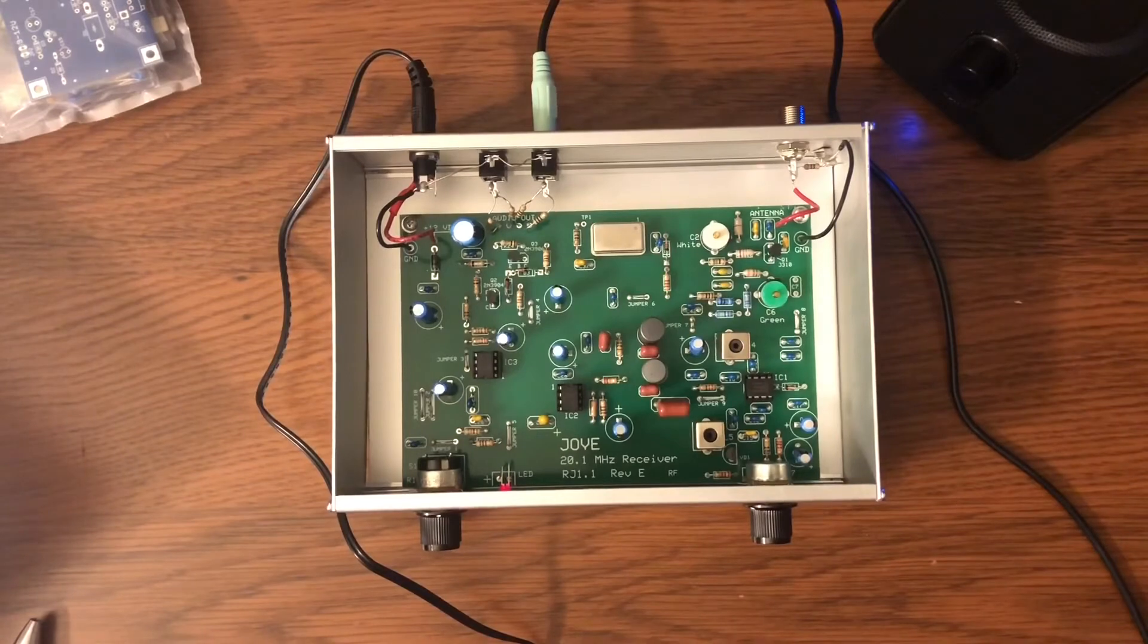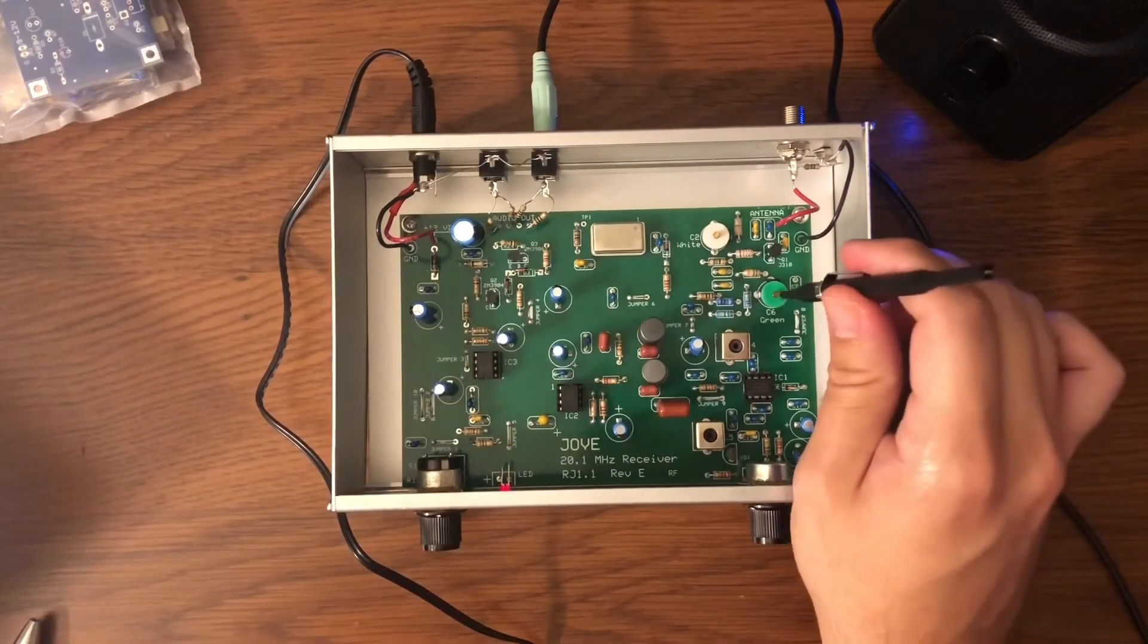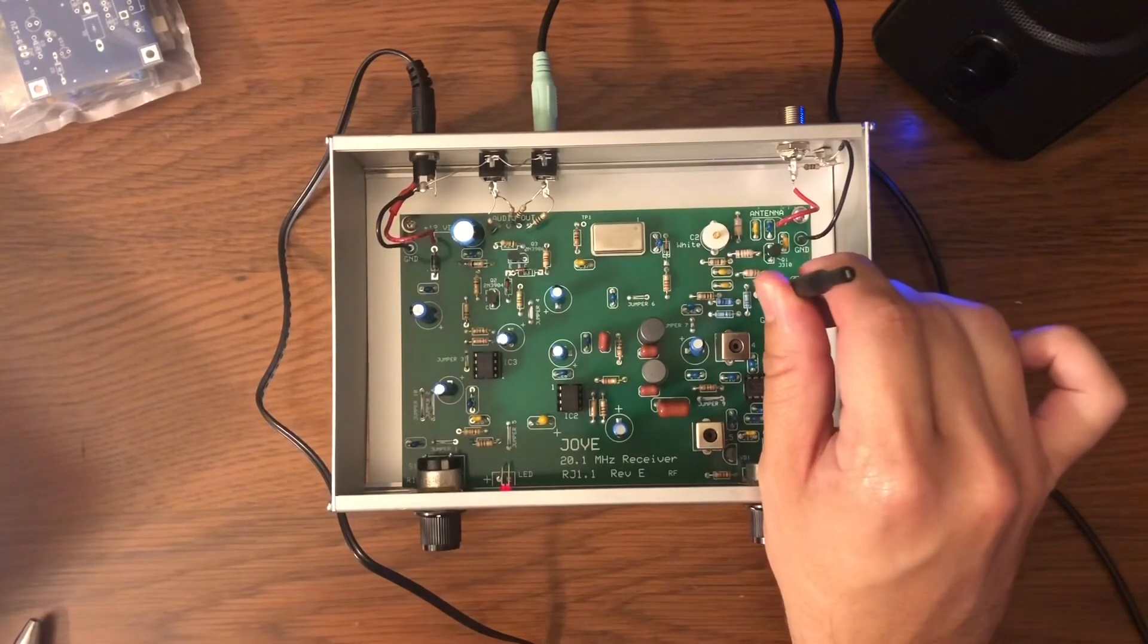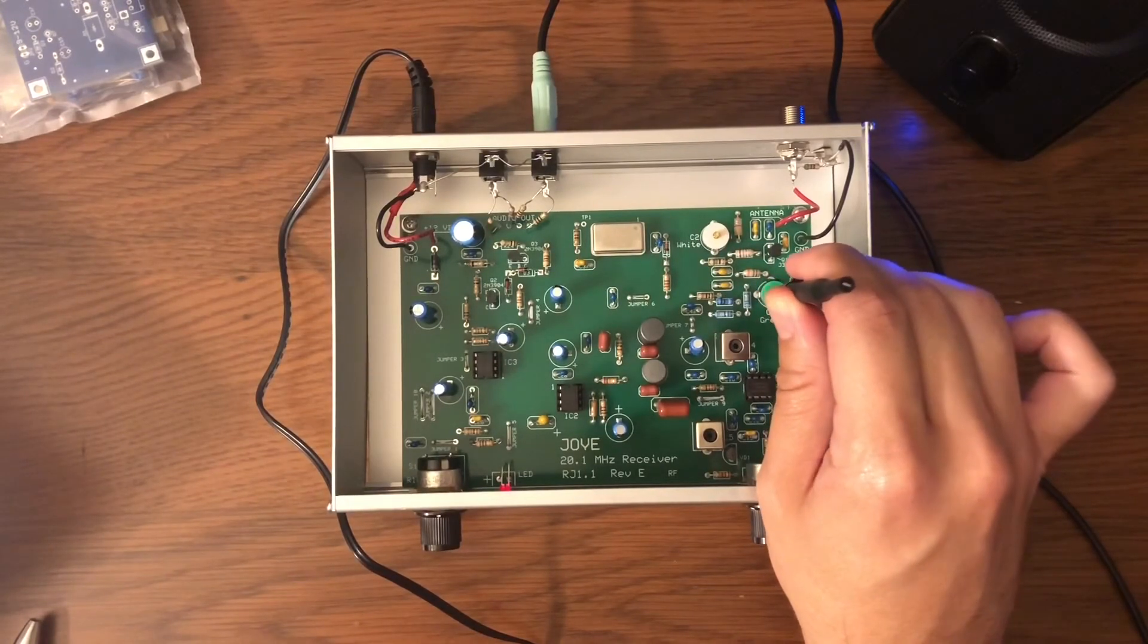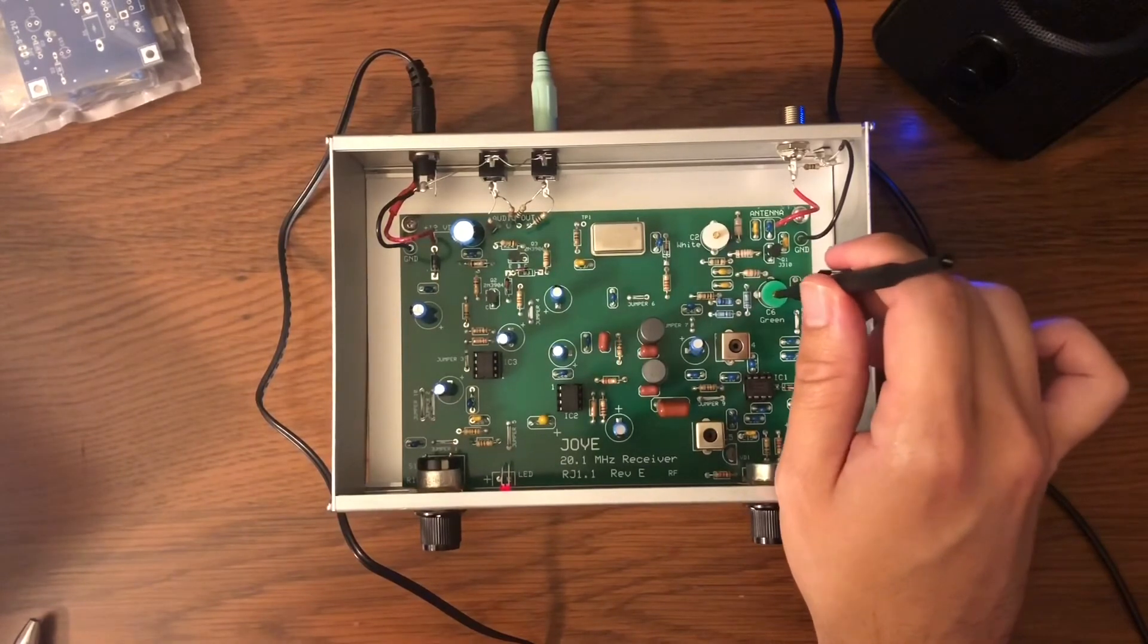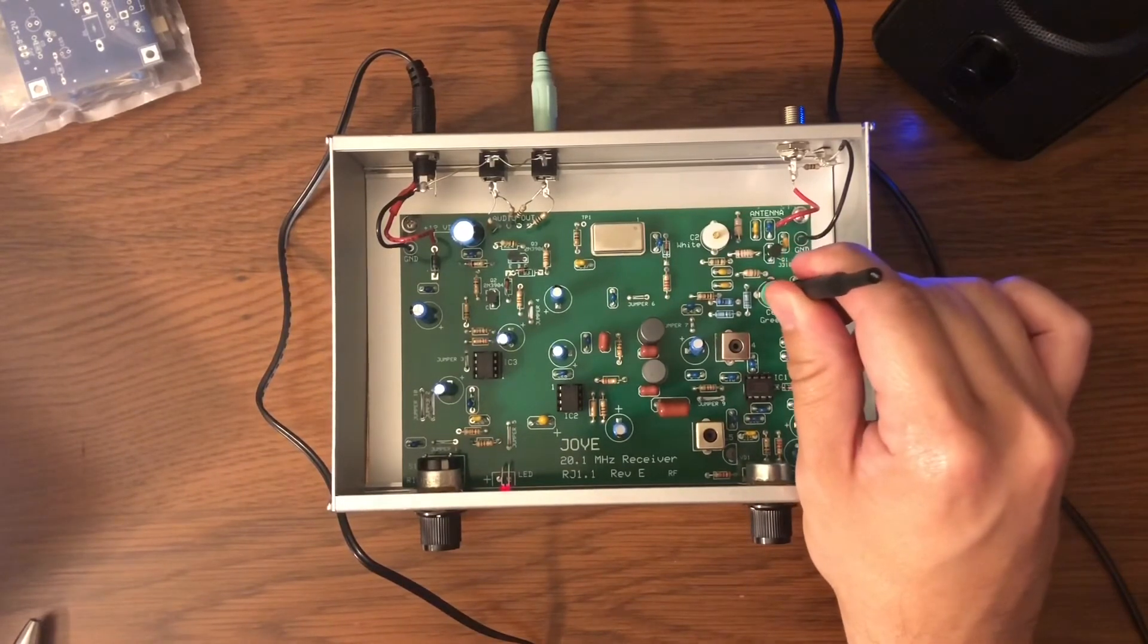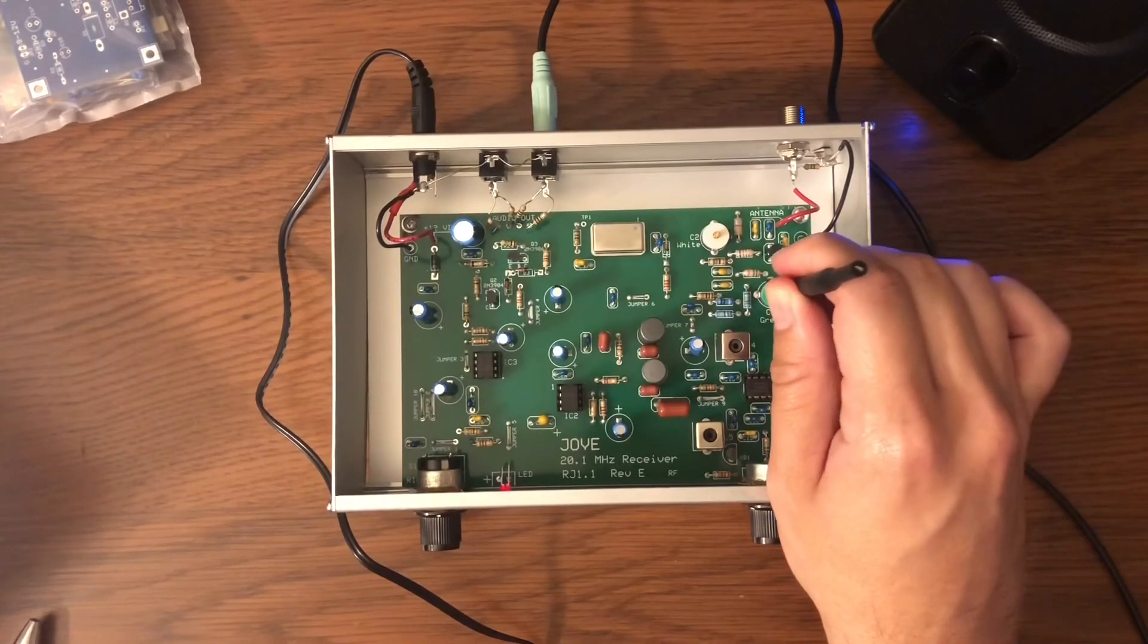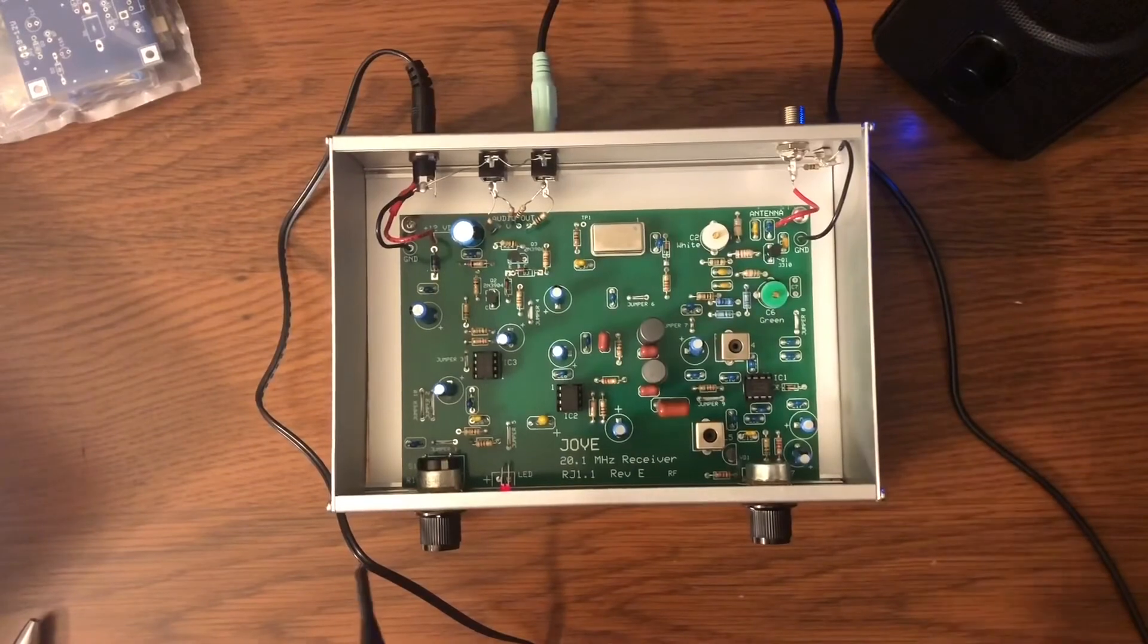Now the next thing to adjust is this capacitor C6. You can hear it gets louder. About there. So I'll leave it there. I'd say C6 is adjusted.